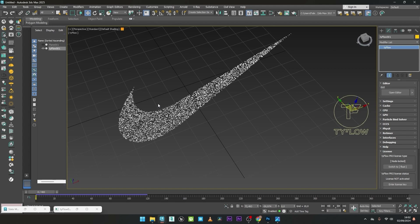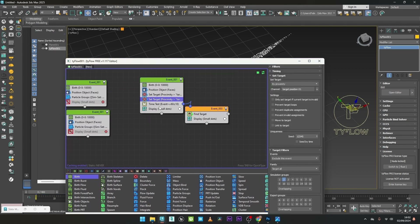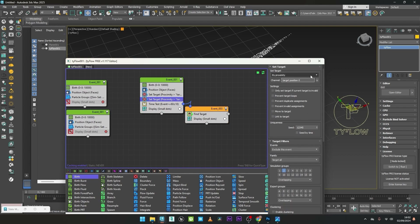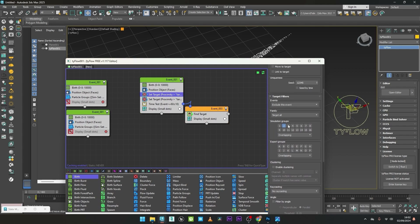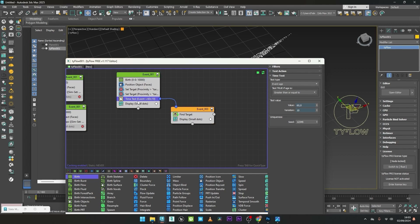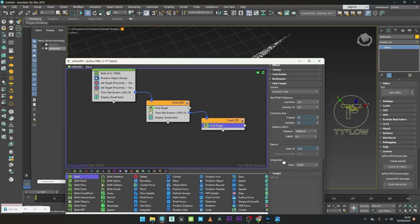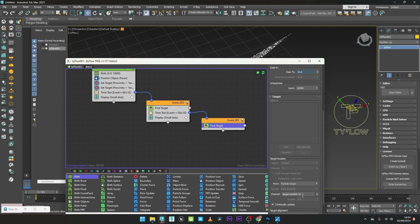Now it's very simple to create the animation from one to another. I can duplicate the Set Target and for the channel select Target Position 2, and set its simulation group to 2. For the first Set Target, I'll select Simulation Group 1. So we have a Set Target for particle group 1 and a Set Target for particle group 2. I can now duplicate the Time Test — maybe increase its value to 100 — and duplicate the Find Target, linking the new Time Test to the new Find Target. In the new Find Target, I'll change the channel from Target Position 1 to Target Position 2.